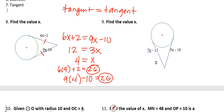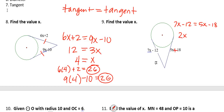For number 9, we set the two tangents equal: 7x − 12 = 5x + 18. Subtract 5x from both sides — that gives us 2x. Add 12 to both sides, so we add 12 to 18 to get 30. When we divide both sides by 2, we get x = 15.